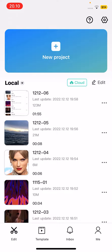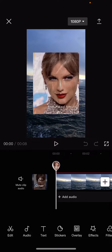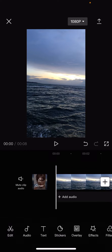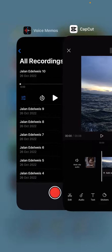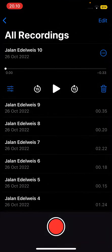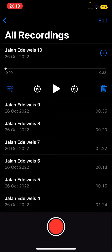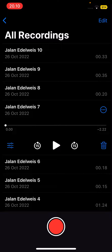So make sure you have a project open, or else the voice memo won't be added to the project. Open up a new project and add a clip, and then you are going to open up voice memos and select the voice memo you want to add to the video.